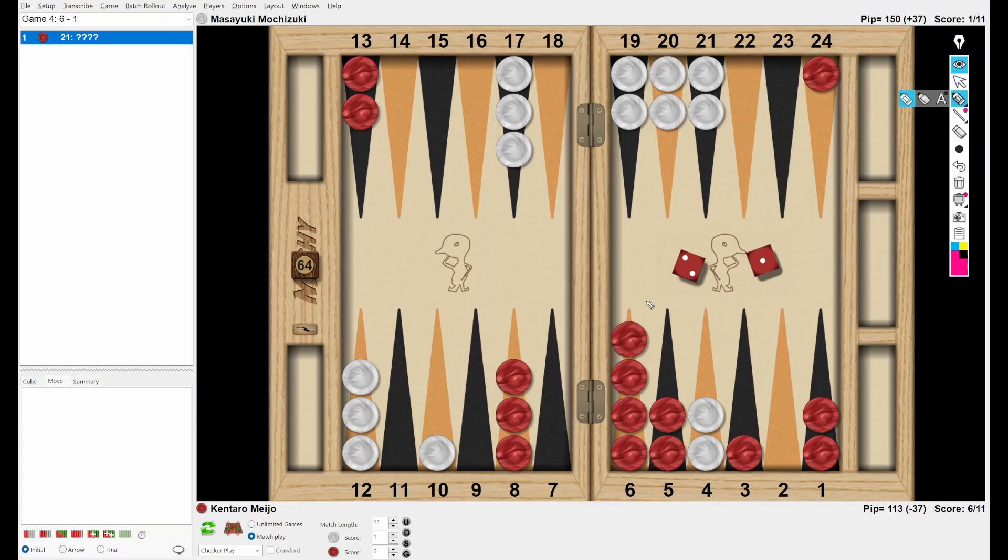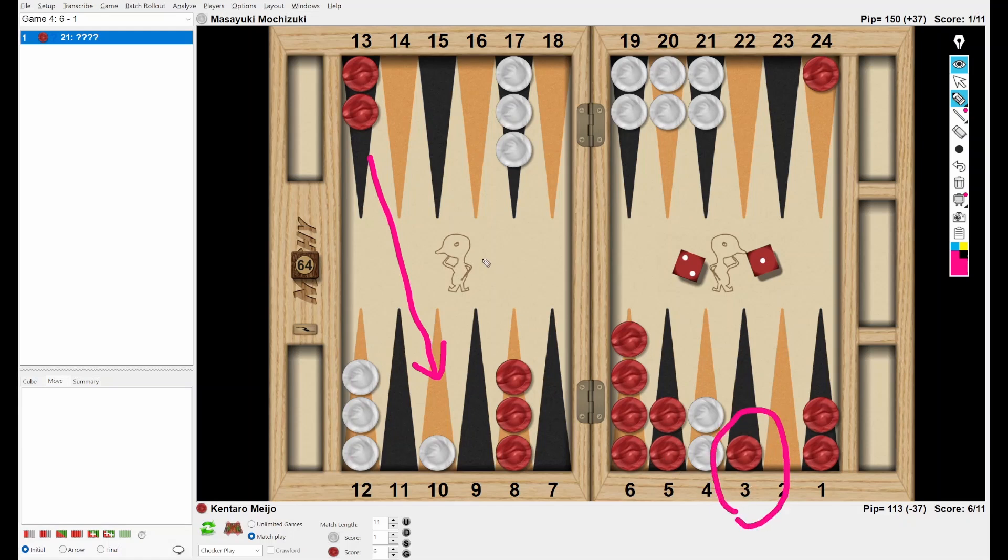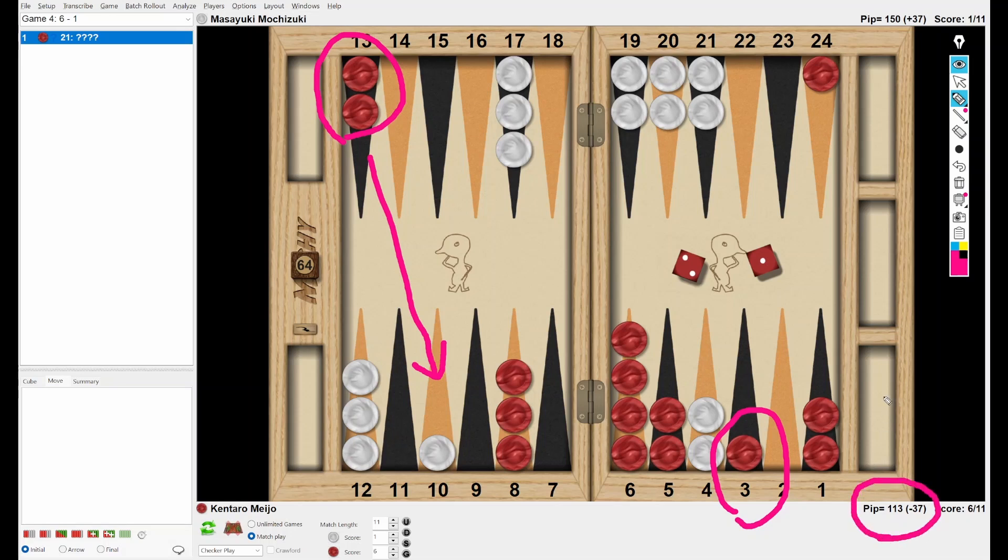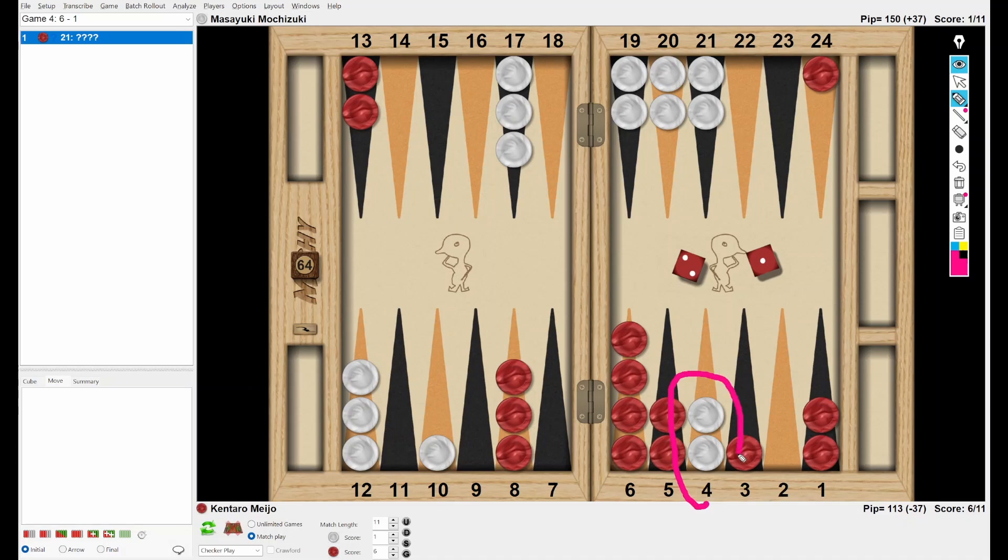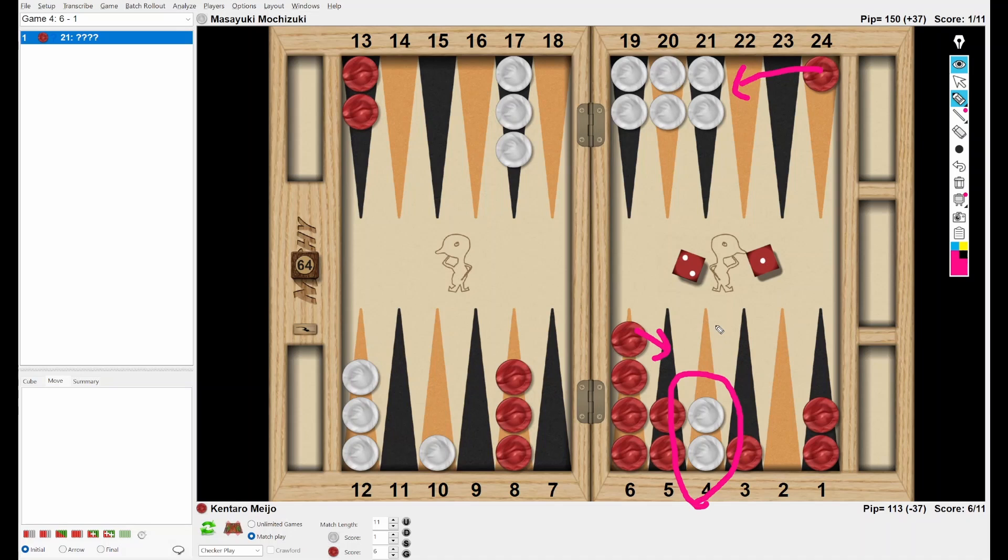So Red has many options. Hitting? Oh, probably this is the worst choice. Because Red has the inner blot. Plus this hitting breaks the midpoint. Actually, Red is way ahead in the race. So hitting is not so important for Red. Now, how about covering the three-point? This is a good choice. Yeah. Covering the three-point improves Red's position. That's for sure. However, what is the priority for Red? Because Red is ahead in the race, and White already made the advanced anchor, Red has no good offensive play. In that case, running back checker is a priority for Red.